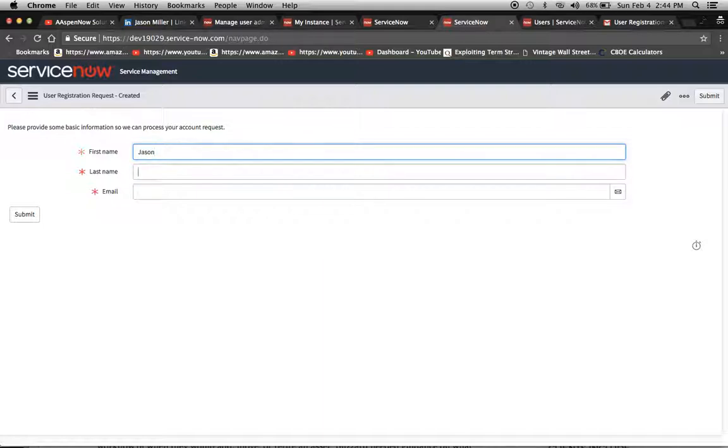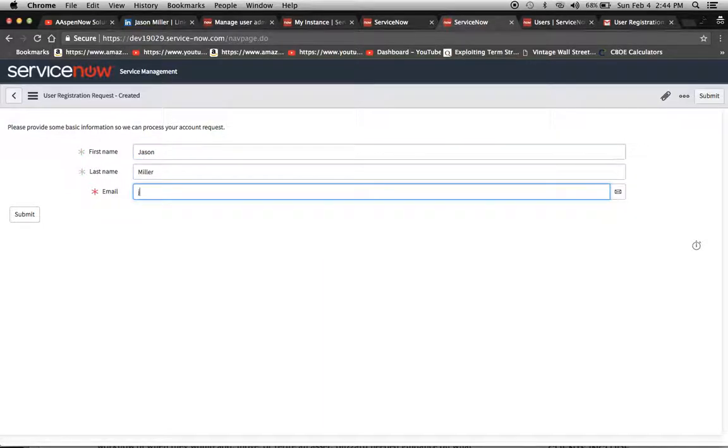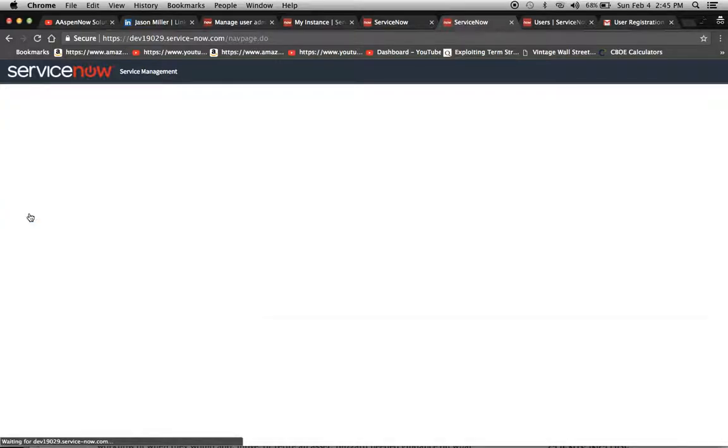I'm just going to put in Jason Miller, and I'm going to do Jason Boca at gmail.com. Now I'm going to click submit.